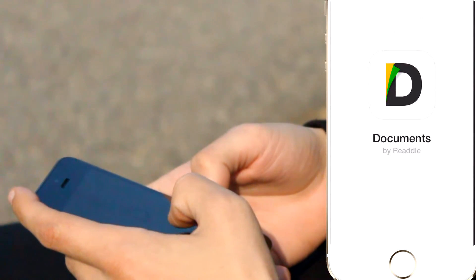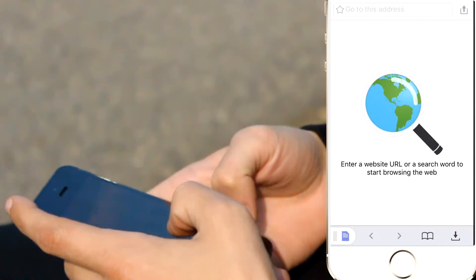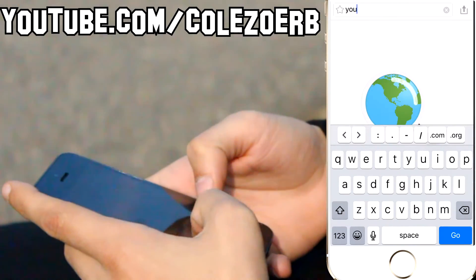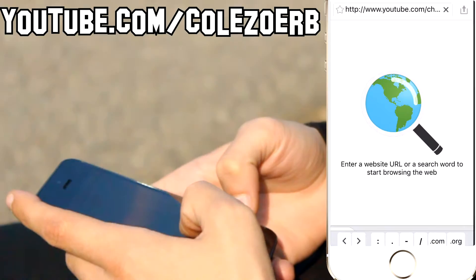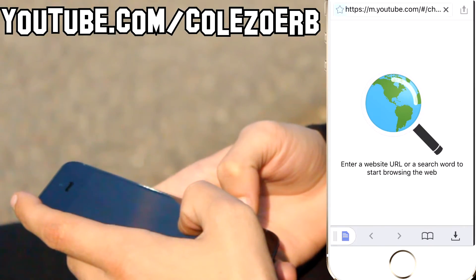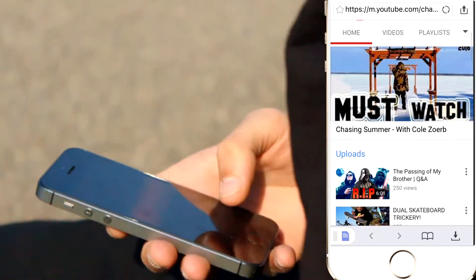Then you're going to open it, click on the Safari button or the Search button, make your way over to the search bar, and then type in the link to your YouTube channel. So in this case, mine is youtube.com slash Cole Zorb, and then it will send you right to your channel.